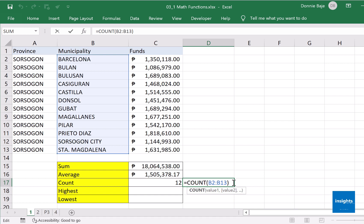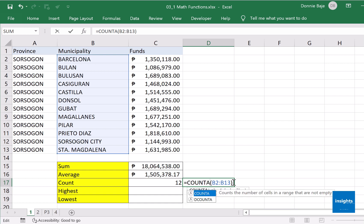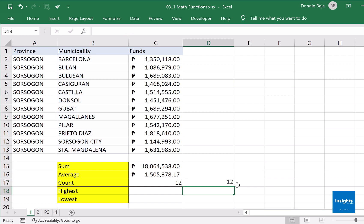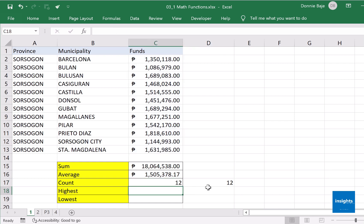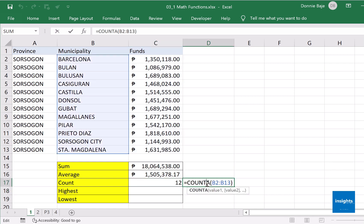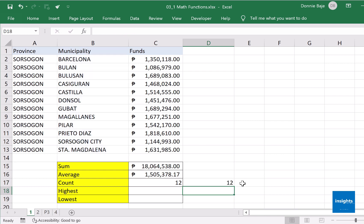Whose job is to count anything, numbers or texts, and that is COUNTA. Count anything, count all, count A. Highlight those cells and then hit enter, and you get the same answer. So just to recap, COUNT is for numbers, COUNTA is for texts or anything at all. It can even count numbers as well.